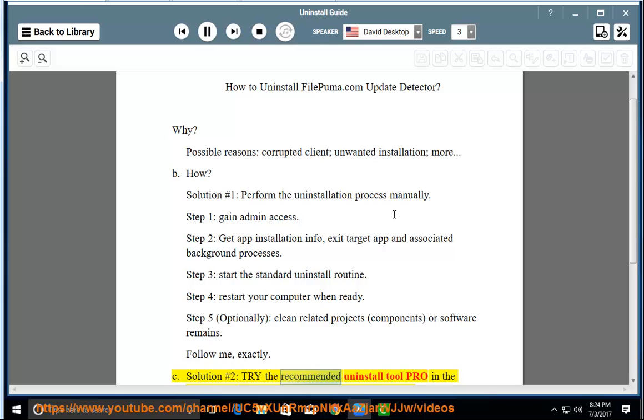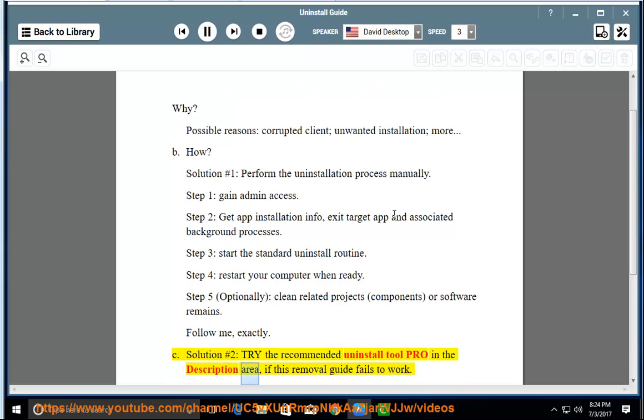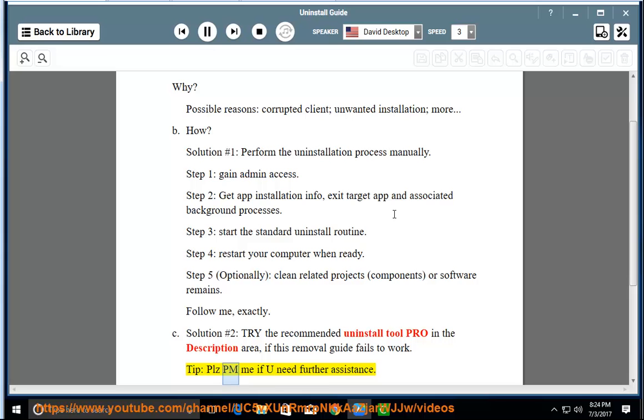2: Try the Recommended Uninstall Tool Pro in the description area if this removal guide fails to work. Please PM me if you need further assistance.